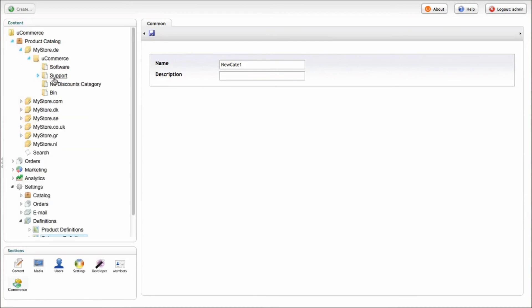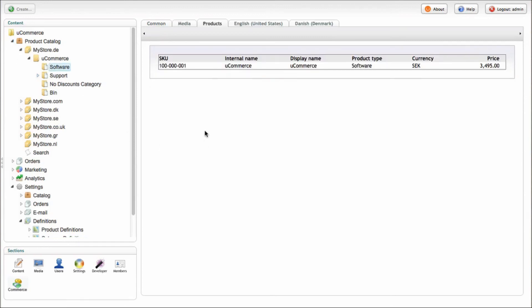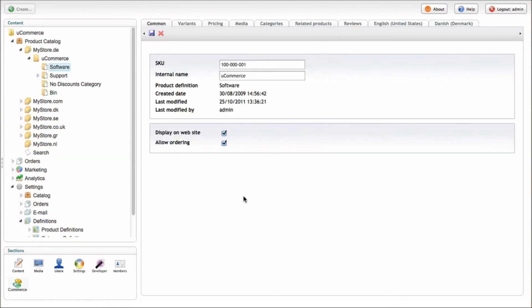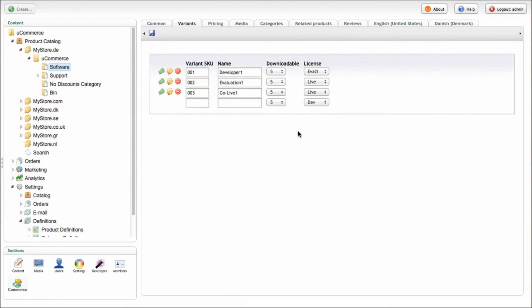So let's drill down into our software product and you can see here, we've got some custom properties that are set up as variants to downloadable and the license are set up as variant properties. And that means that we actually get this variant pane here.